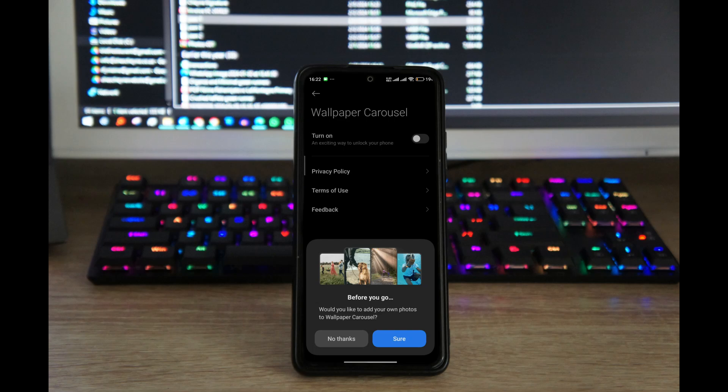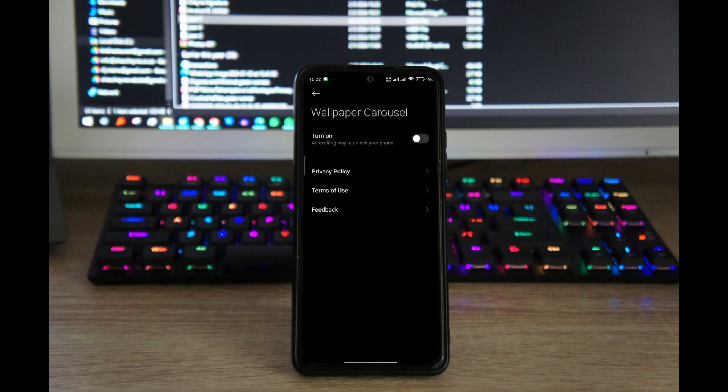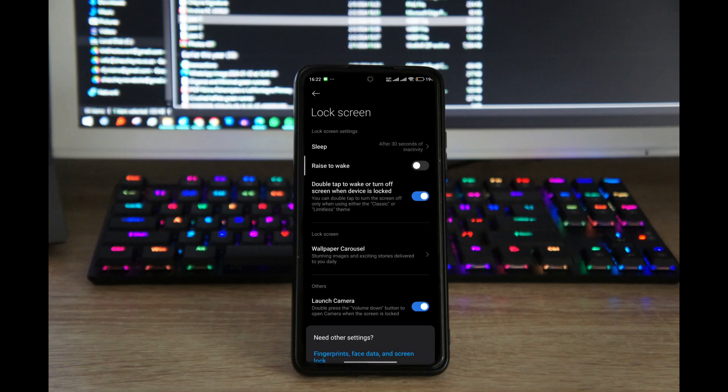If you'd like to add your own pictures to Wallpaper Carousel and have people see your pictures — so you are now annoying them instead of them annoying you — you can stay and upload your photos. But I'm going to say no thanks, and now that it's disabled when I lock my phone...